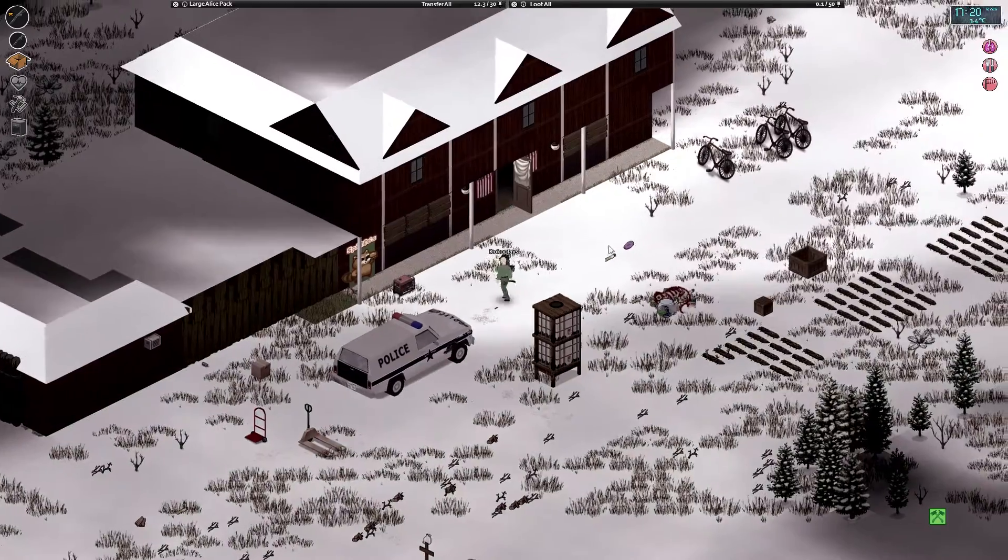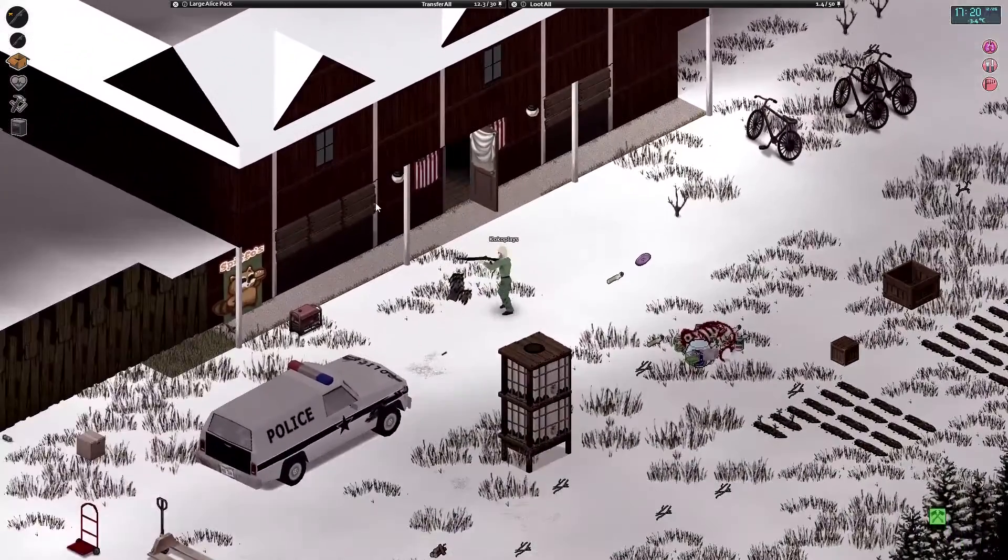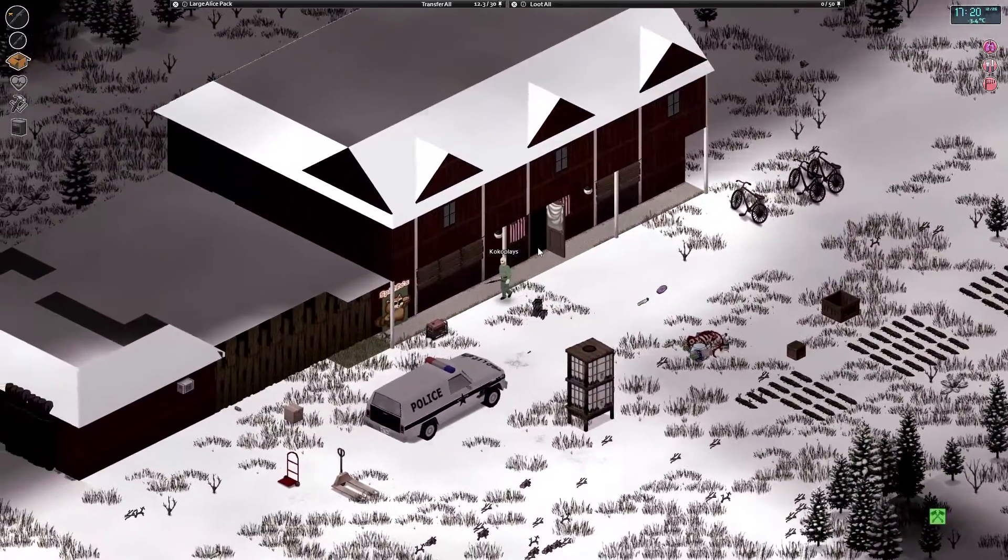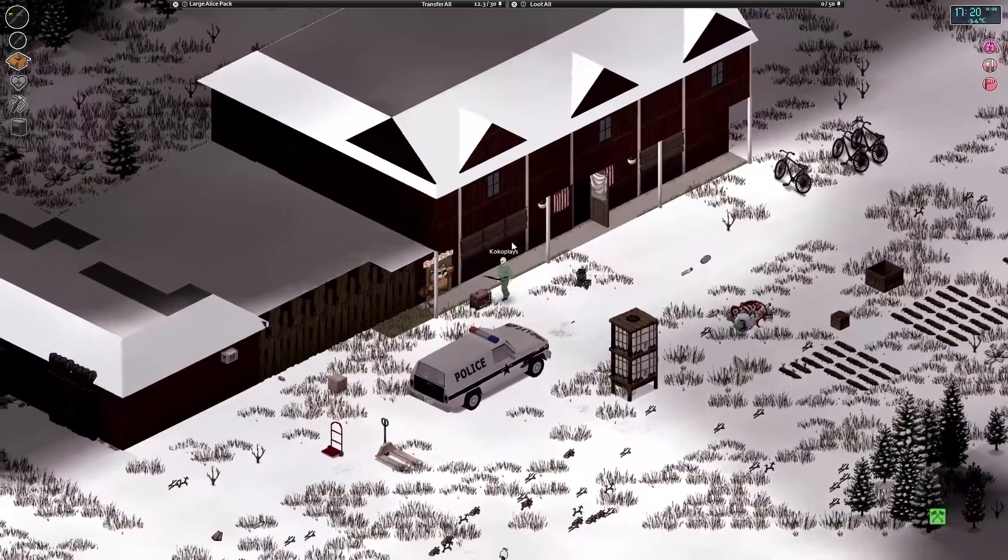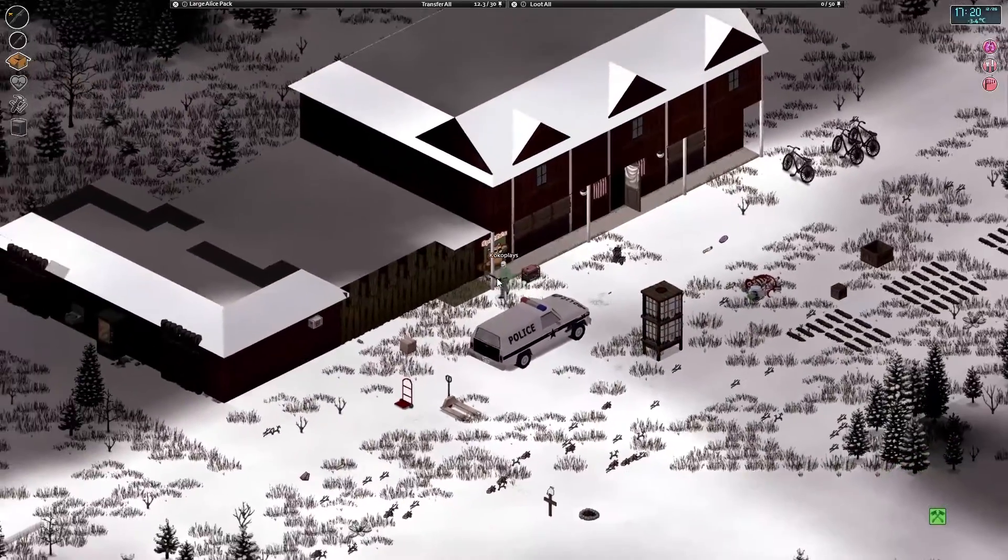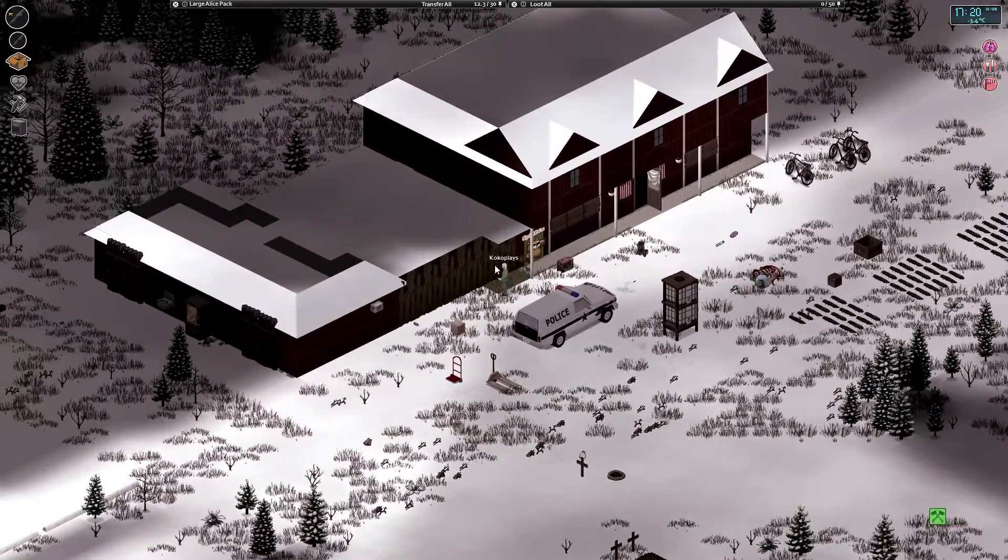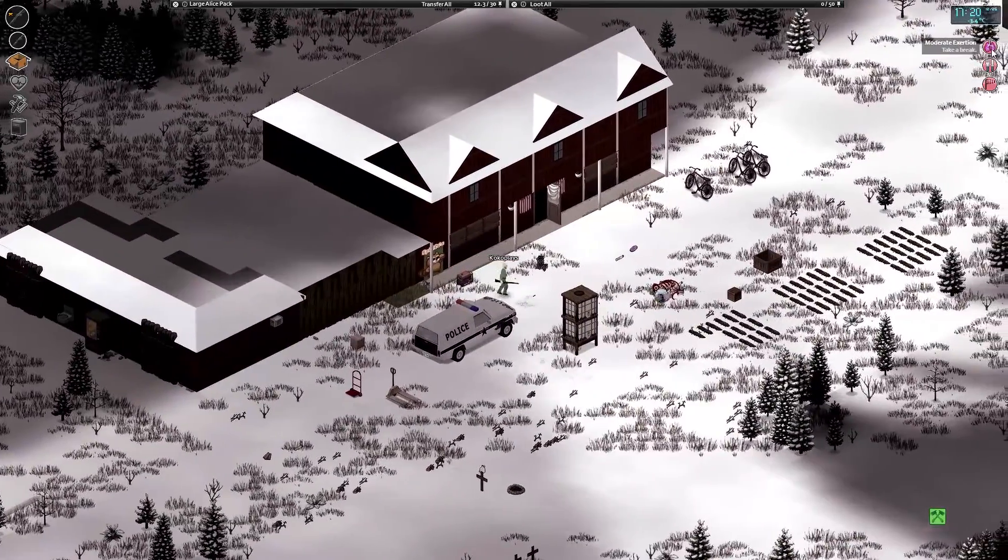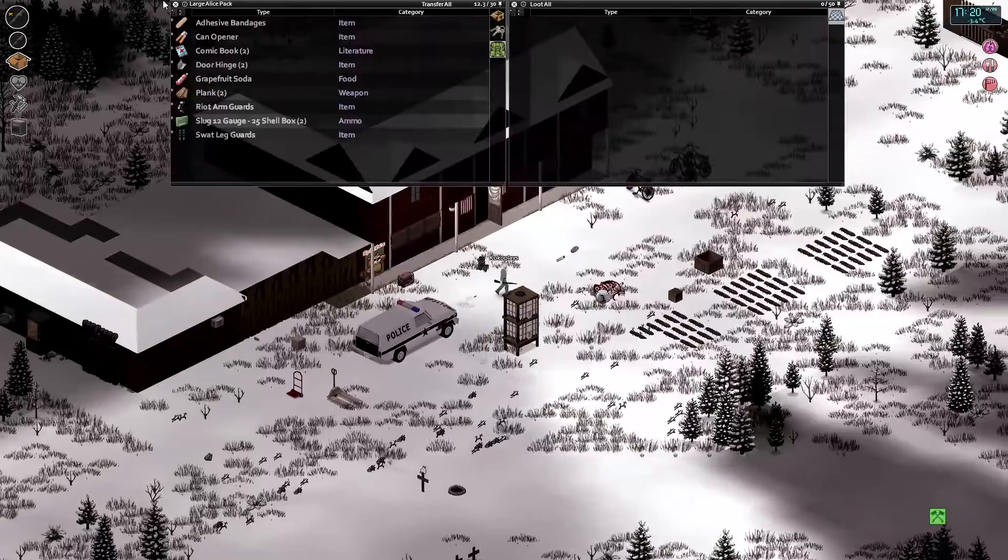Hey guys, I'm Koko. Welcome back to Project Zomboid with Gull King. Hey, man. I think I hear the helicopter, but you're saying you don't hear it.